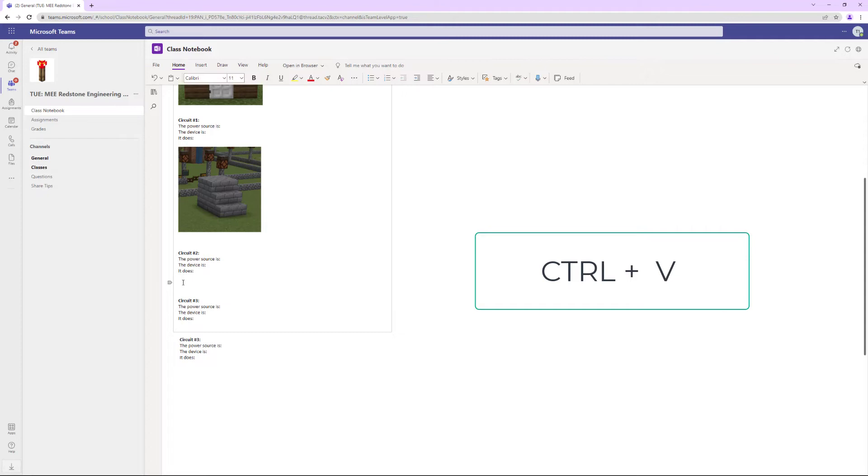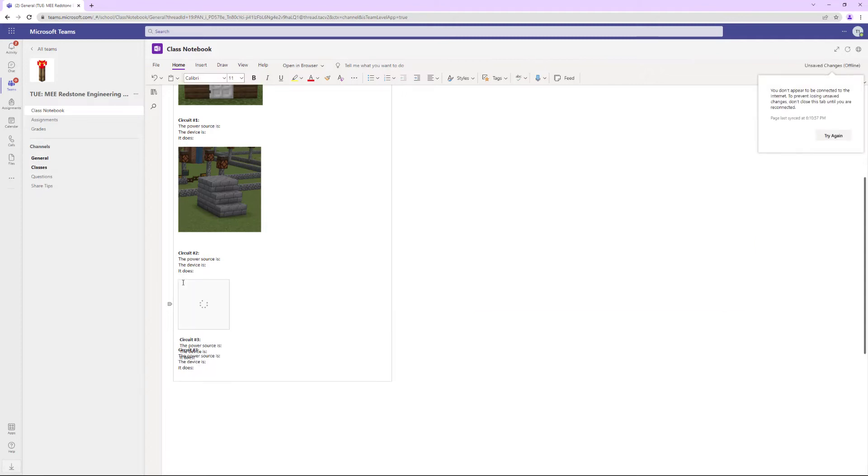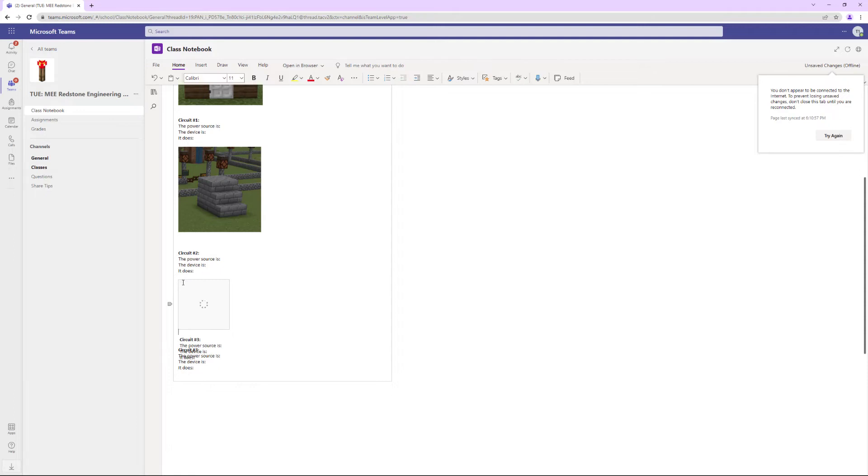It will paste what I've just copied into my notebook. It may take a minute for that spinny thing to happen, but it will paste in there.